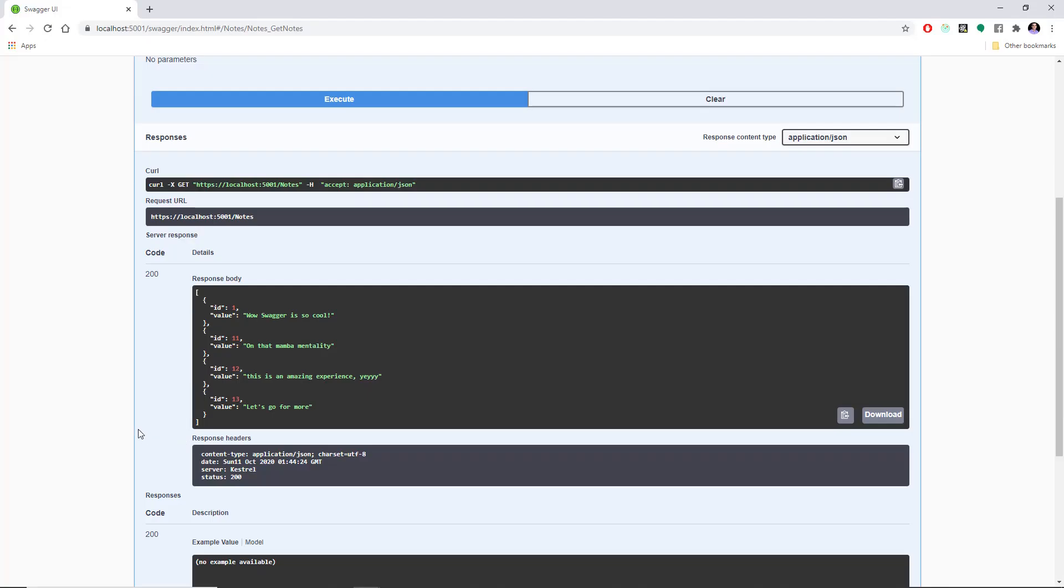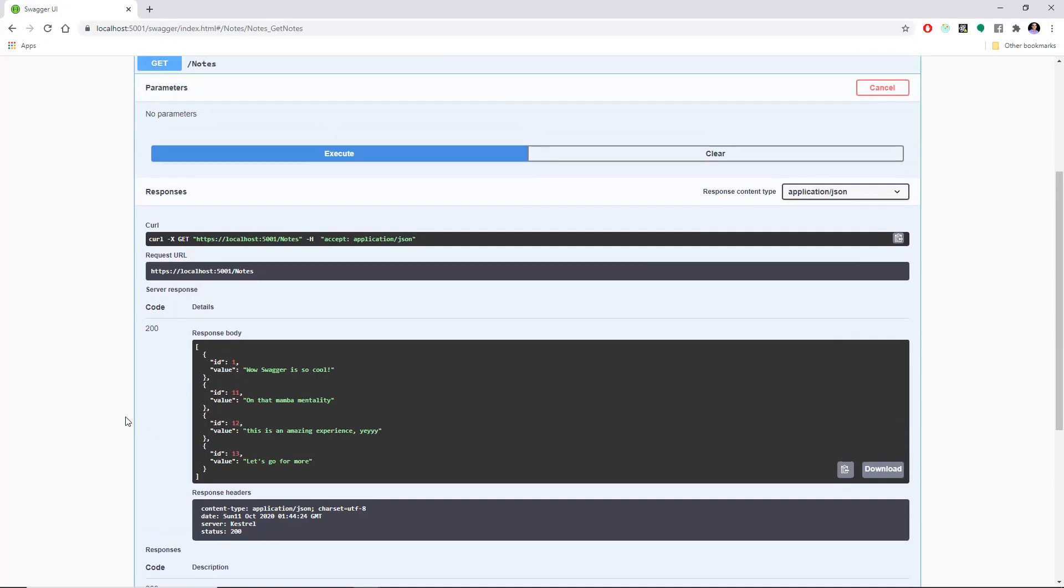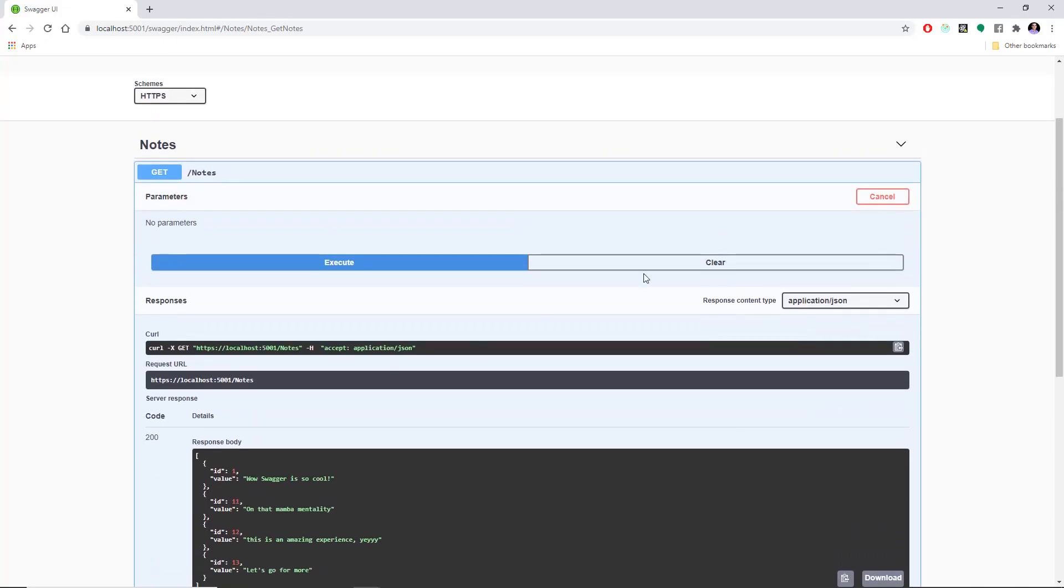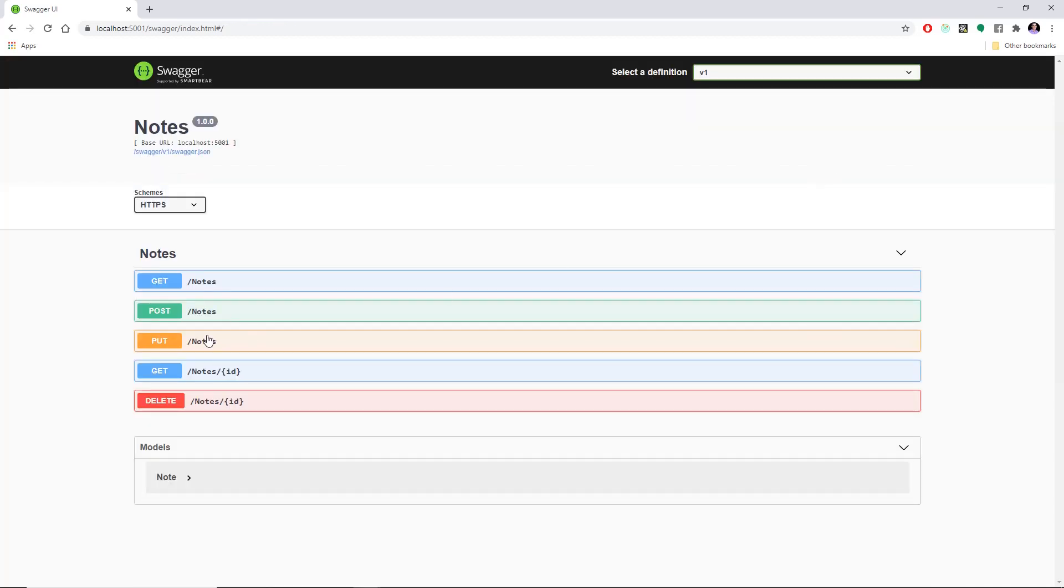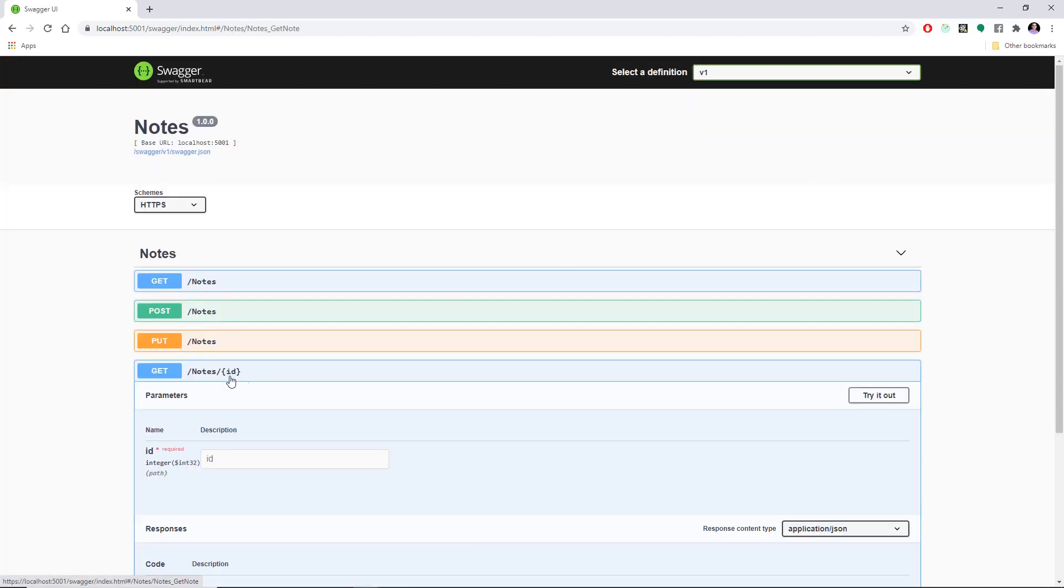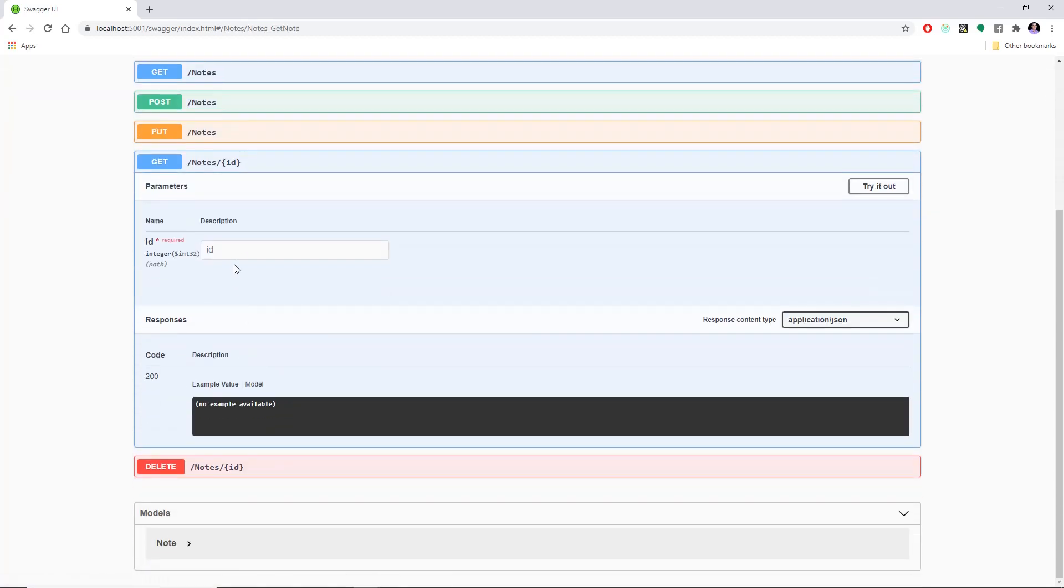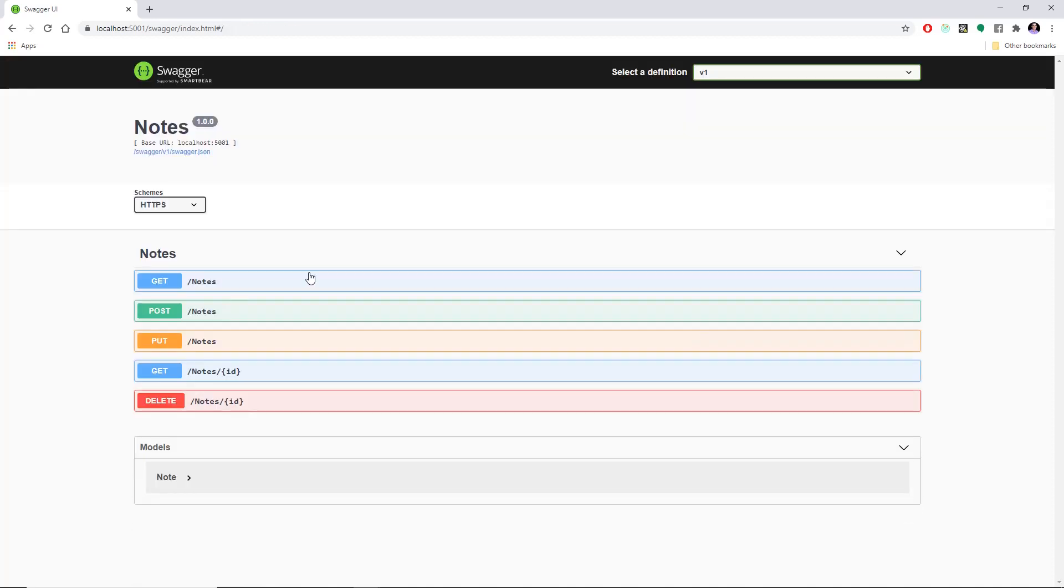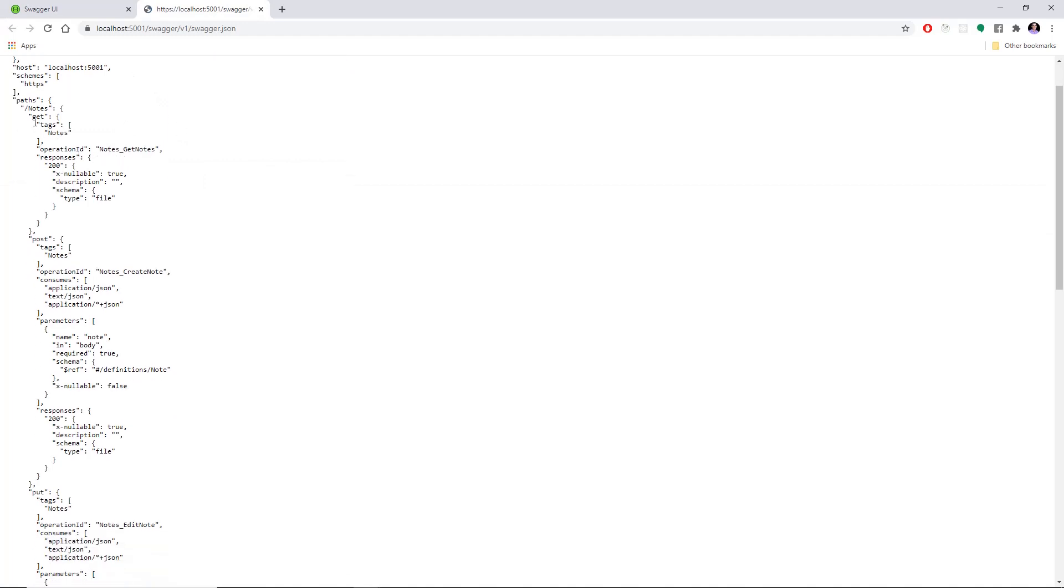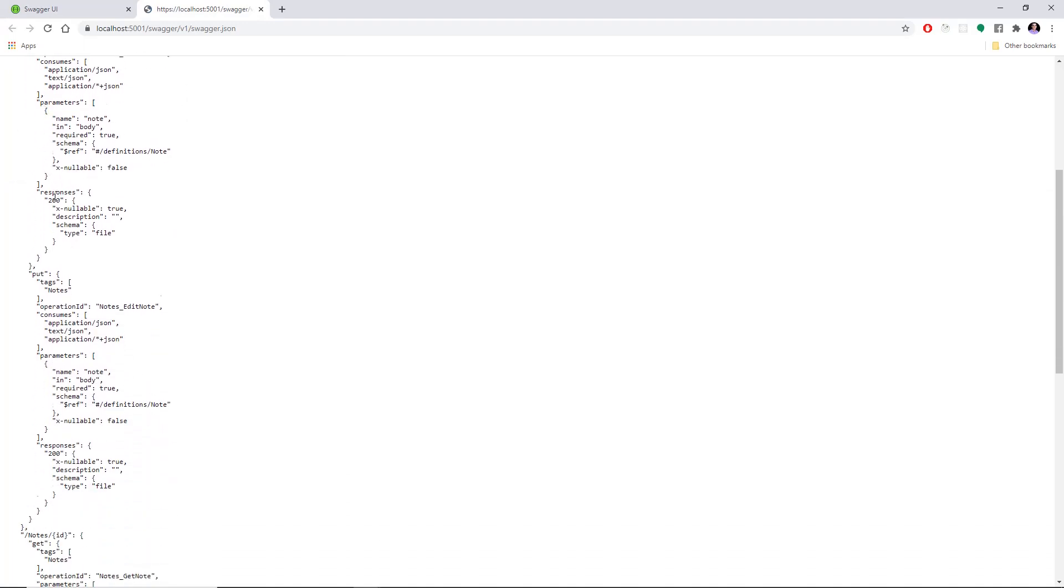Swagger essentially allows us to easily describe the structure of our APIs, and the really cool thing about it is that it doesn't take more effort than just building the API itself. Swagger will create a YAML or JSON description of the entire API, and with this we can have beautiful documentation that is interactive and could be used by developers, testers, product owners, and much more.